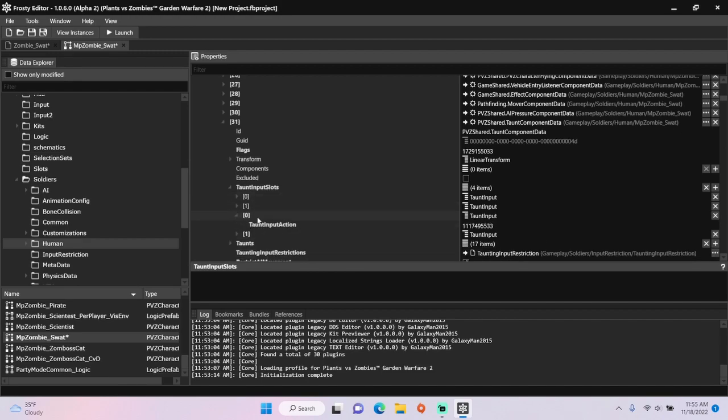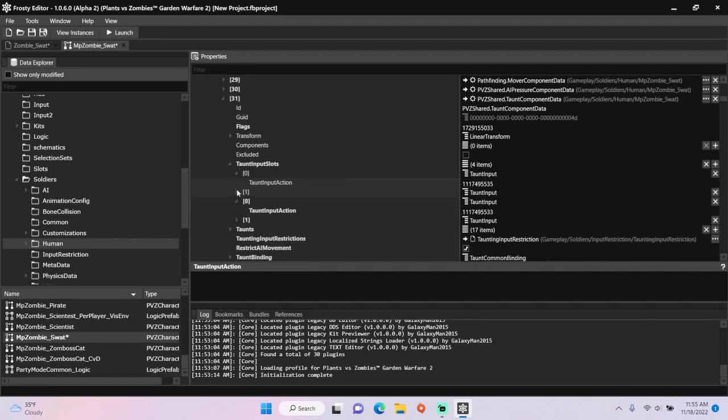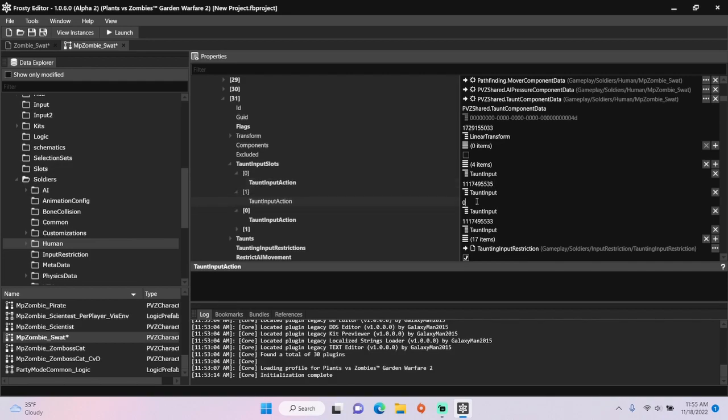Open the original first item, copy the taunt input action identifier, go to the first item you created, and paste that number there, but change the last digit to 5. Do the same for the second one you created, but change the last number to 2.